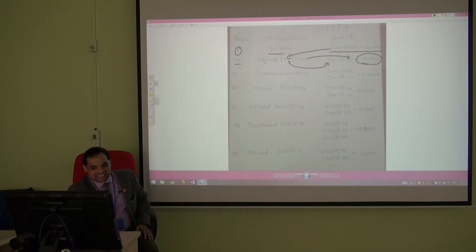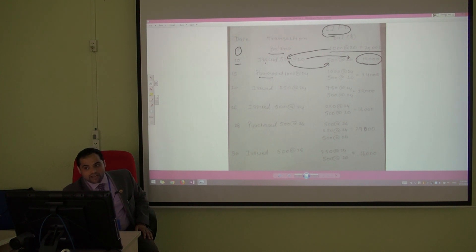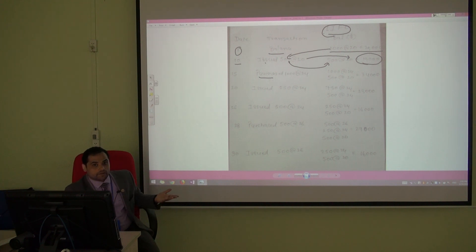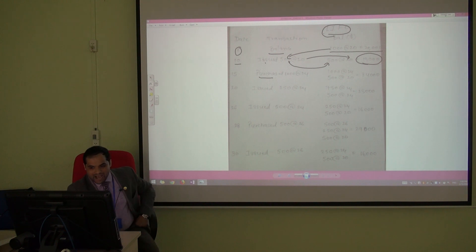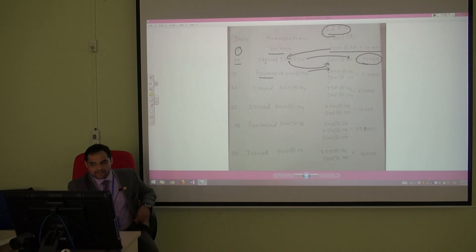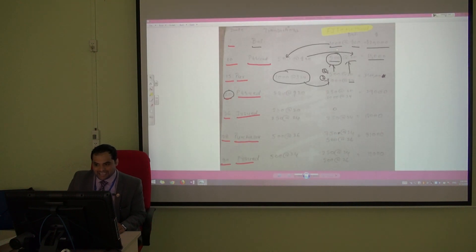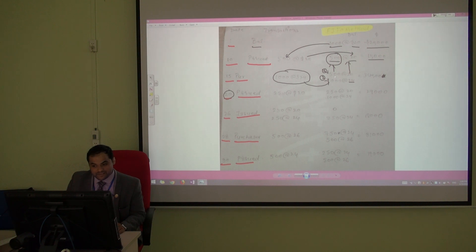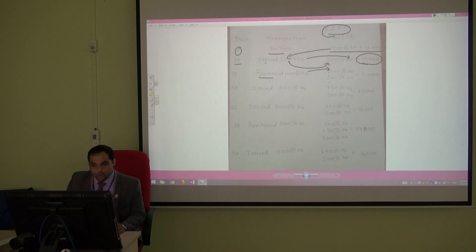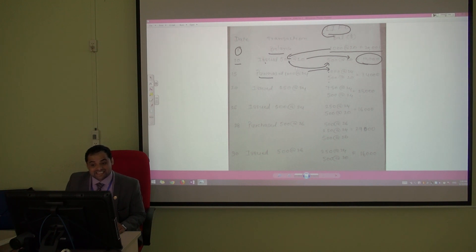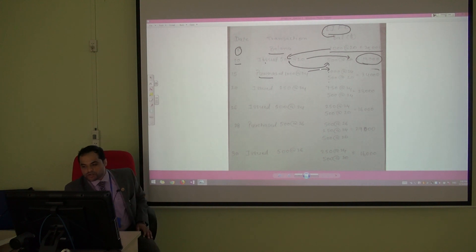Now on the 15th we purchase, and remember it's LIFO — last in, first out. Something you just bought, you use it first. So I just bought 1,000 units; I keep the new item first and the old item second. In FIFO, old items come first and new items go to the back. In LIFO, new items come first. So 1,000 at 24, total 34,000.